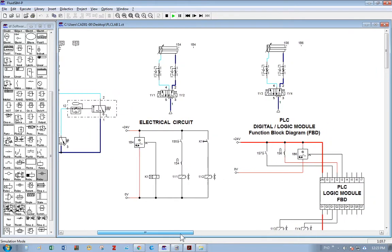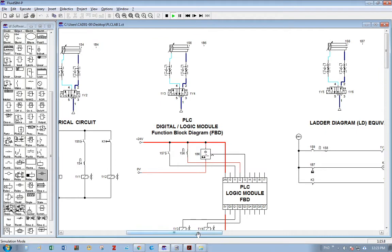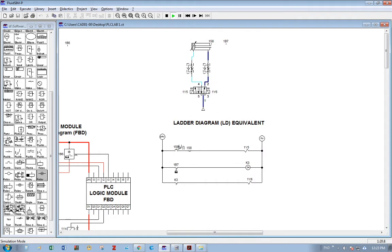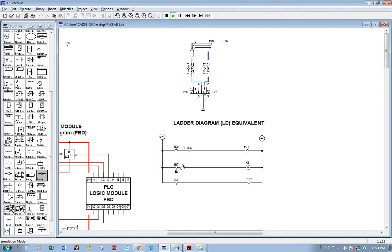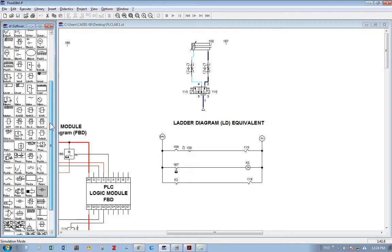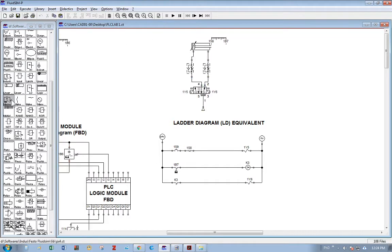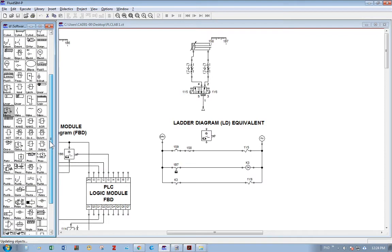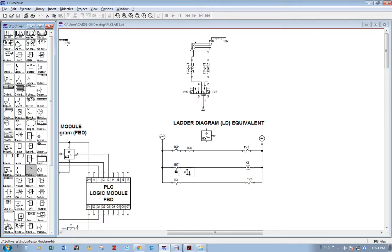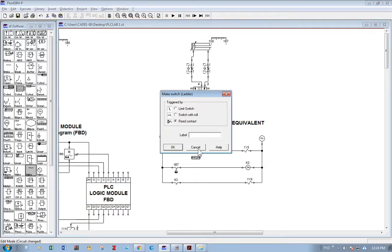Moving on to the second circuit, which is the ladder diagram. It is working in the same manner — the piston is held for a couple of seconds and then released. You can notice that the second limit switch has been replaced by a reed contact, which is also possible to do using a magnetic switch. A reed switch is basically a make switch set to reed contact. If you have a reed contact and give it a label of, for example, 1B7, it would look like this.